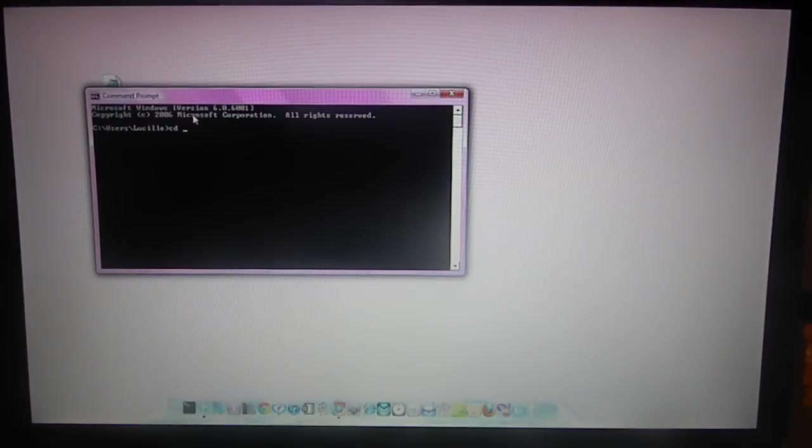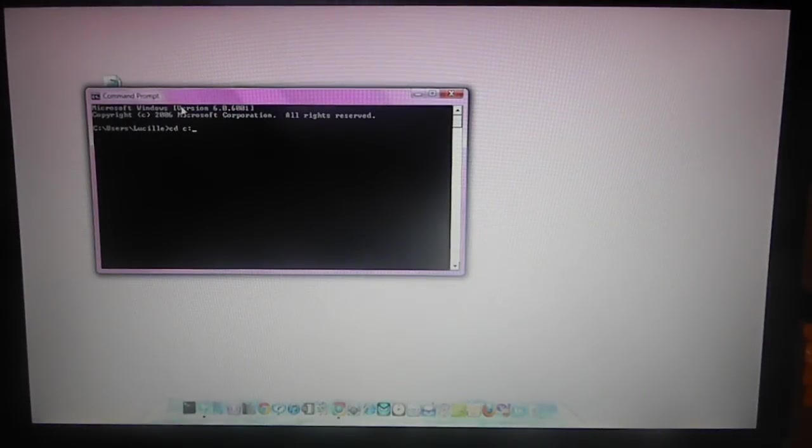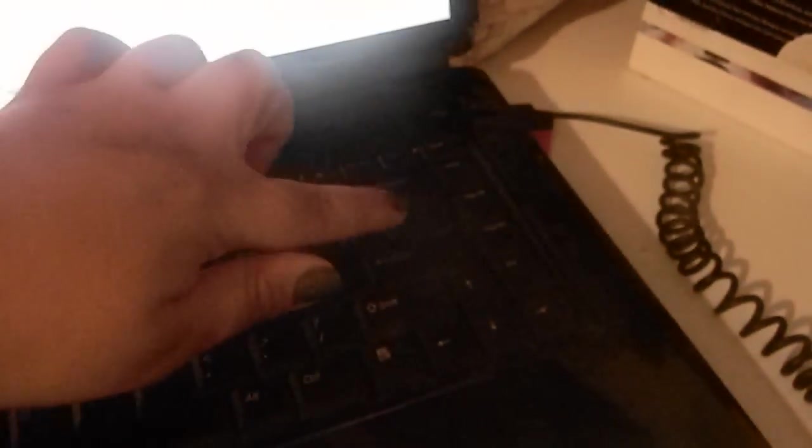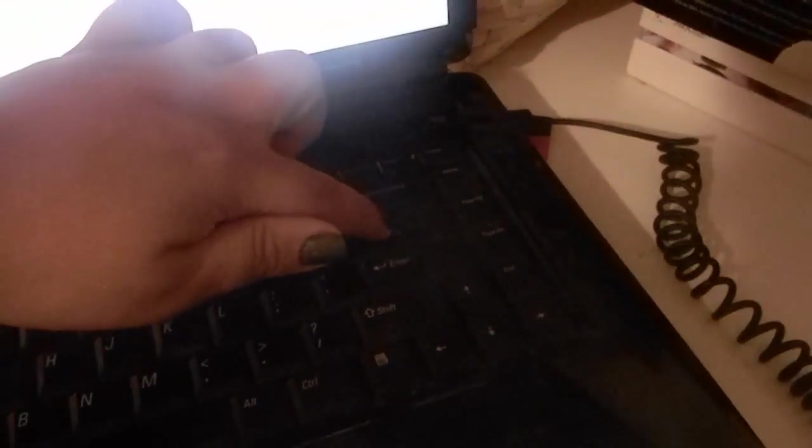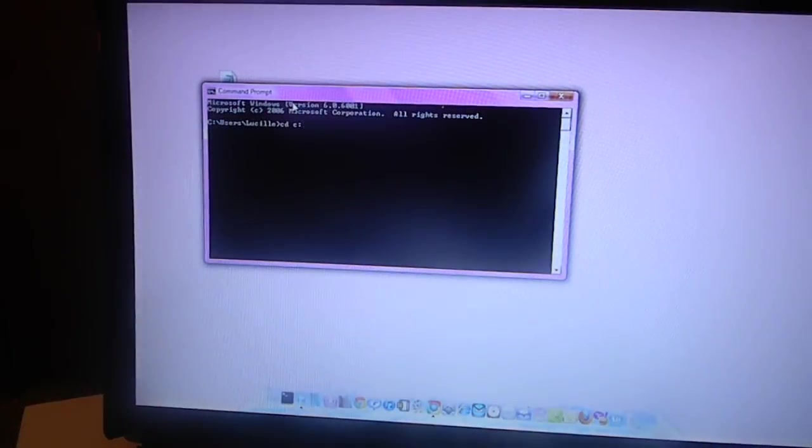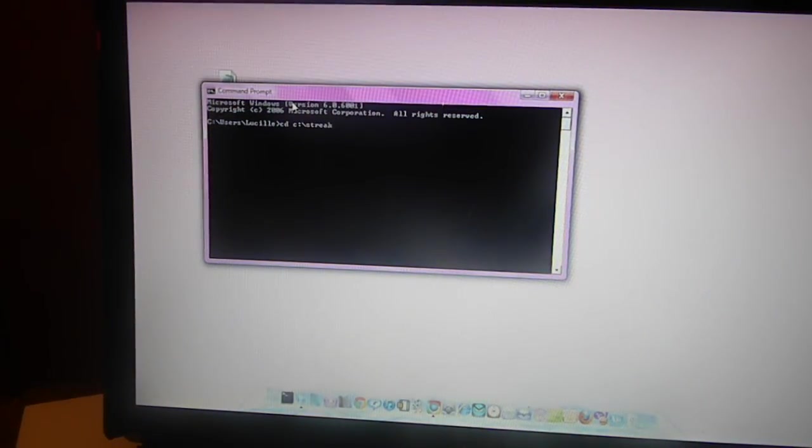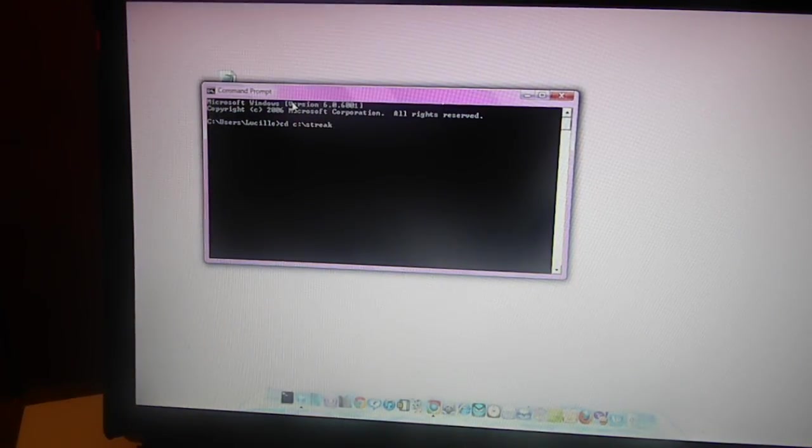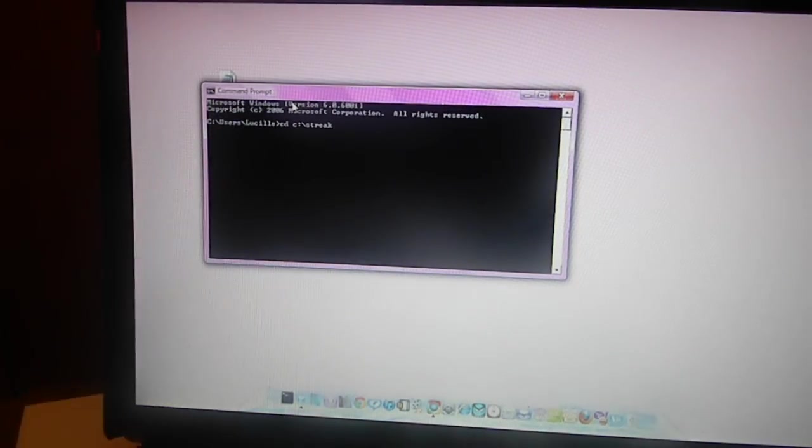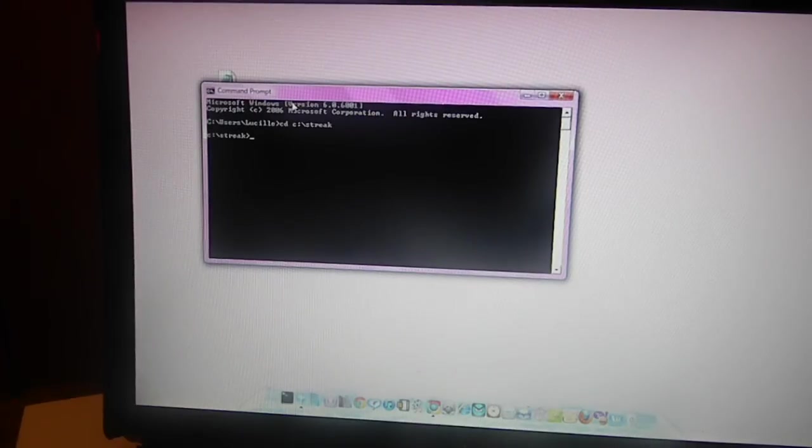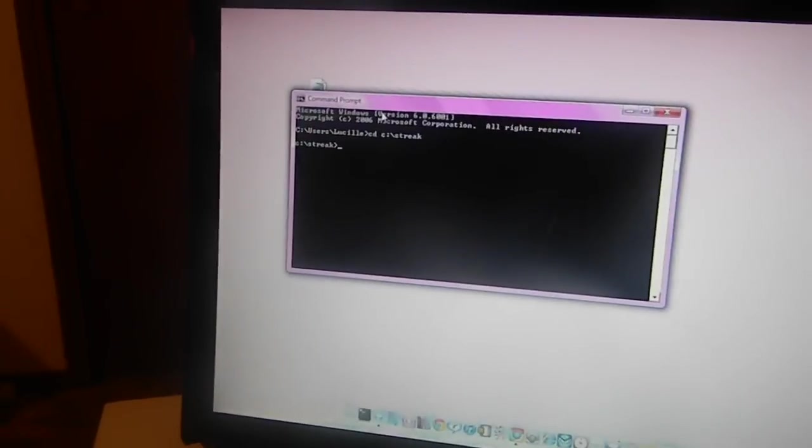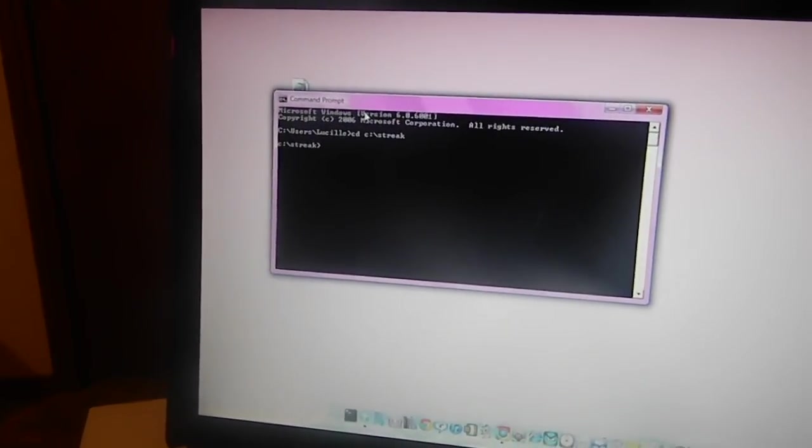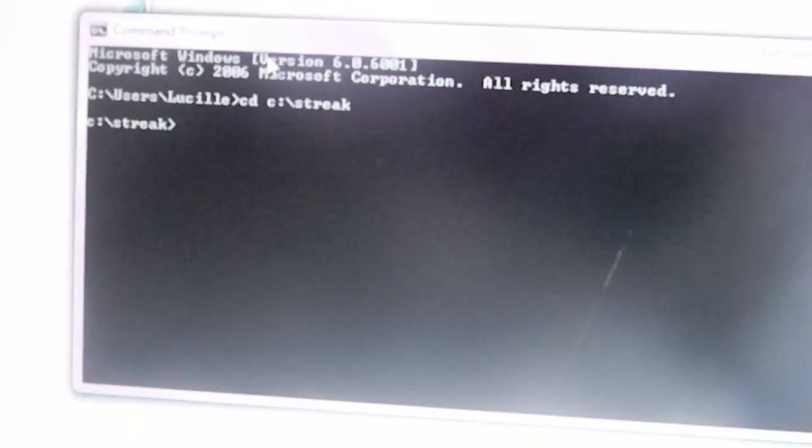You're going to type in CD, C colon, and you will need to do the forward slash, not the back slash. And you're going to type in Streak, which is the name of the folder. Or you can name the folder, whichever, as long as you remember and you have access to it. And you're just going to go ahead and type in Enter. Let me just go ahead and zoom in for a little. Sorry, you guys. I'm not real good at any of this. I just want to help you guys out.